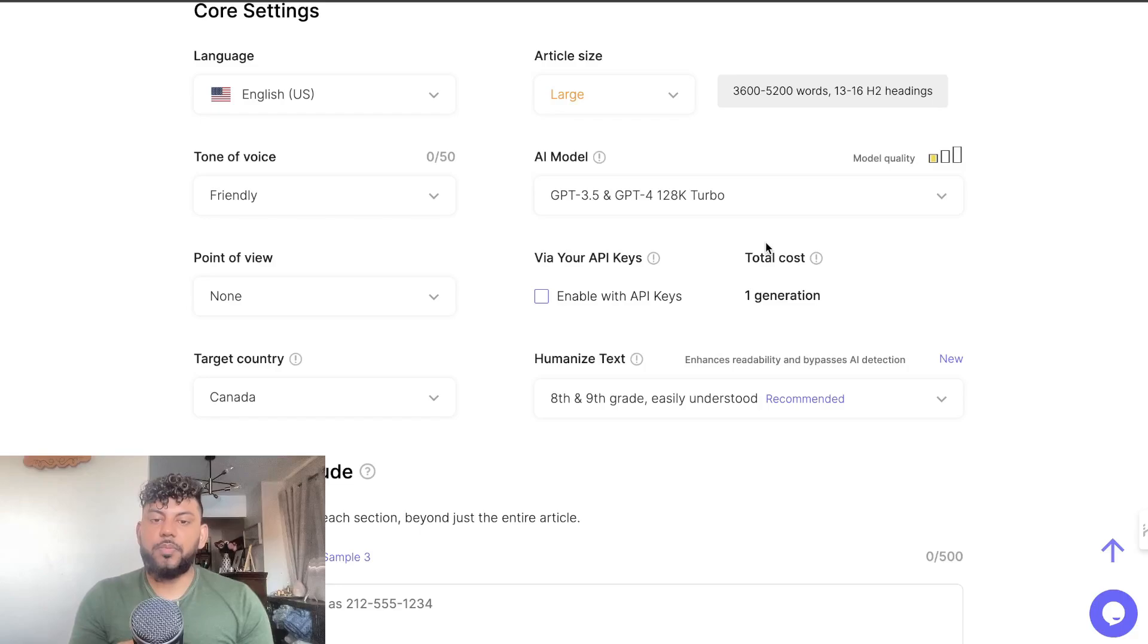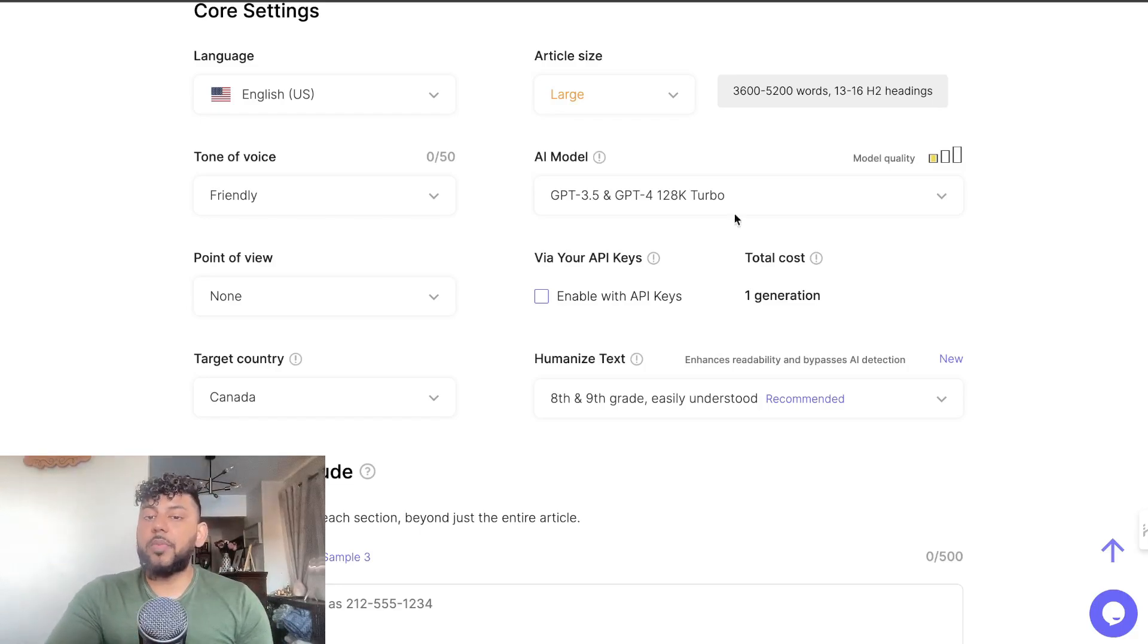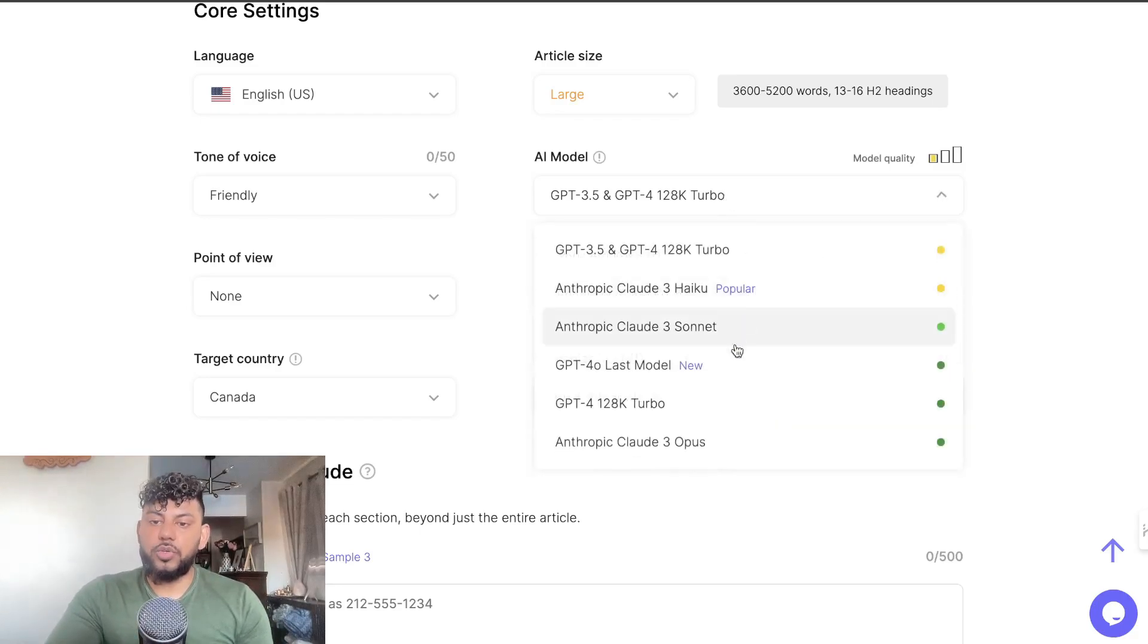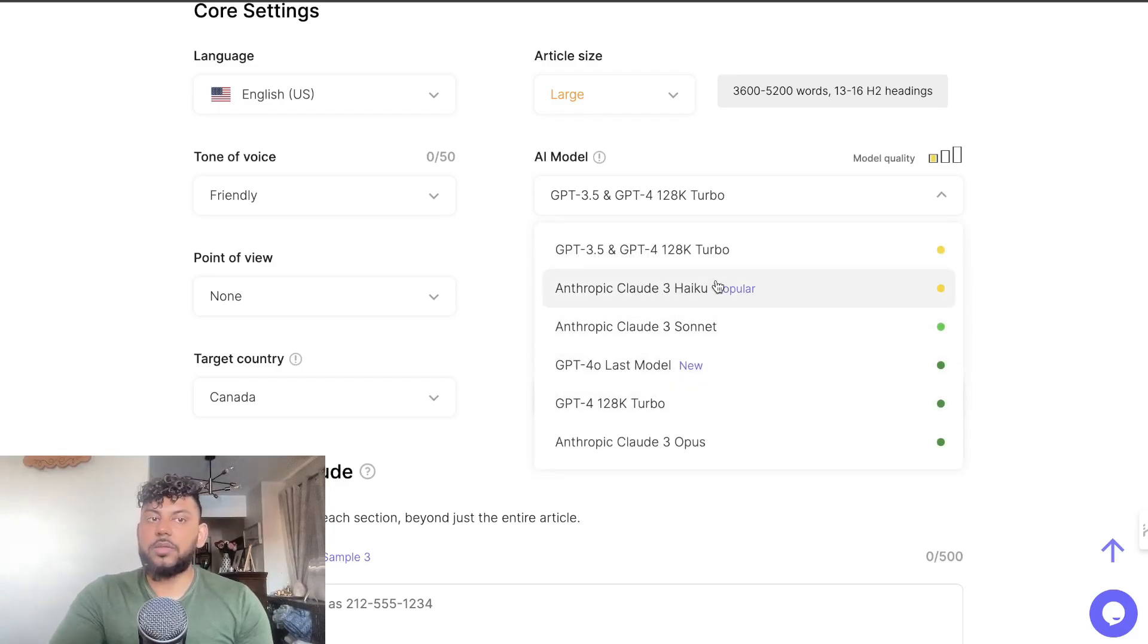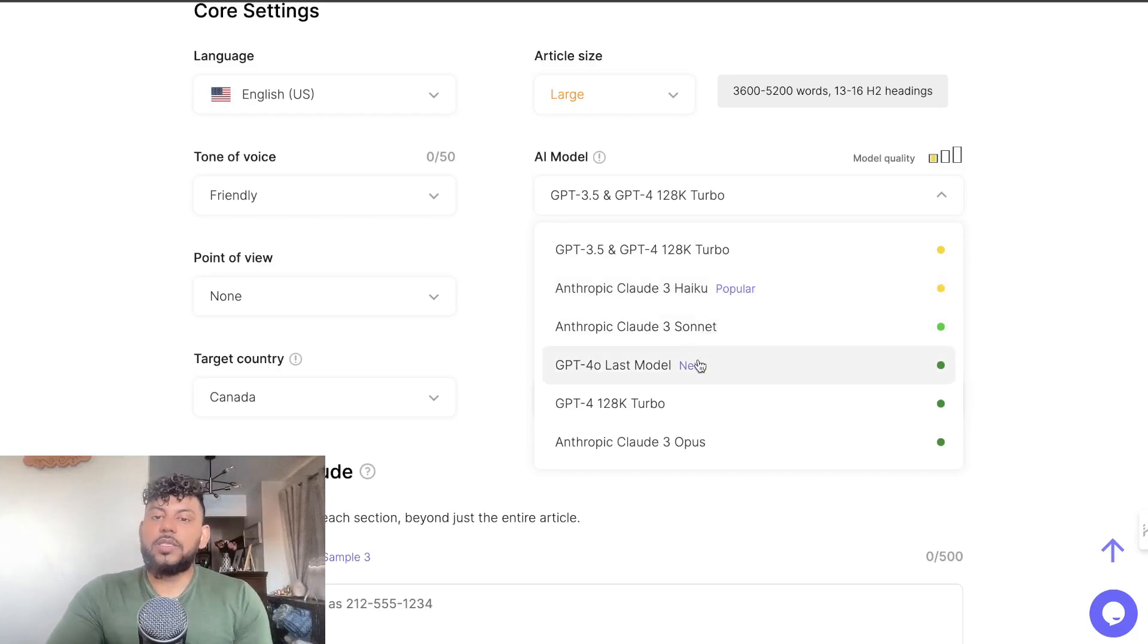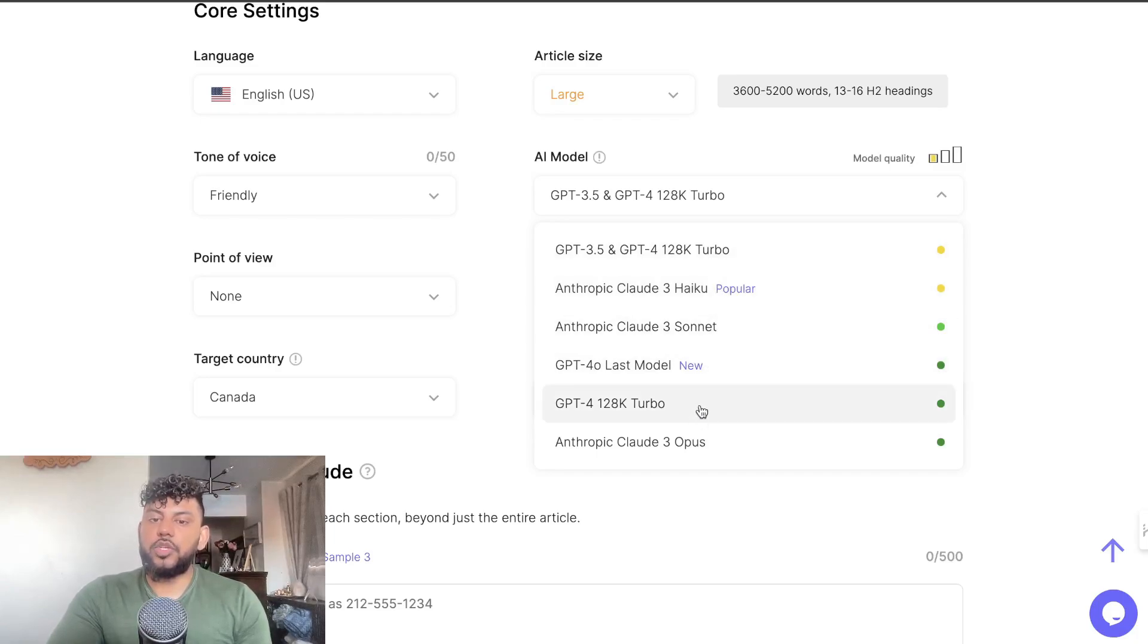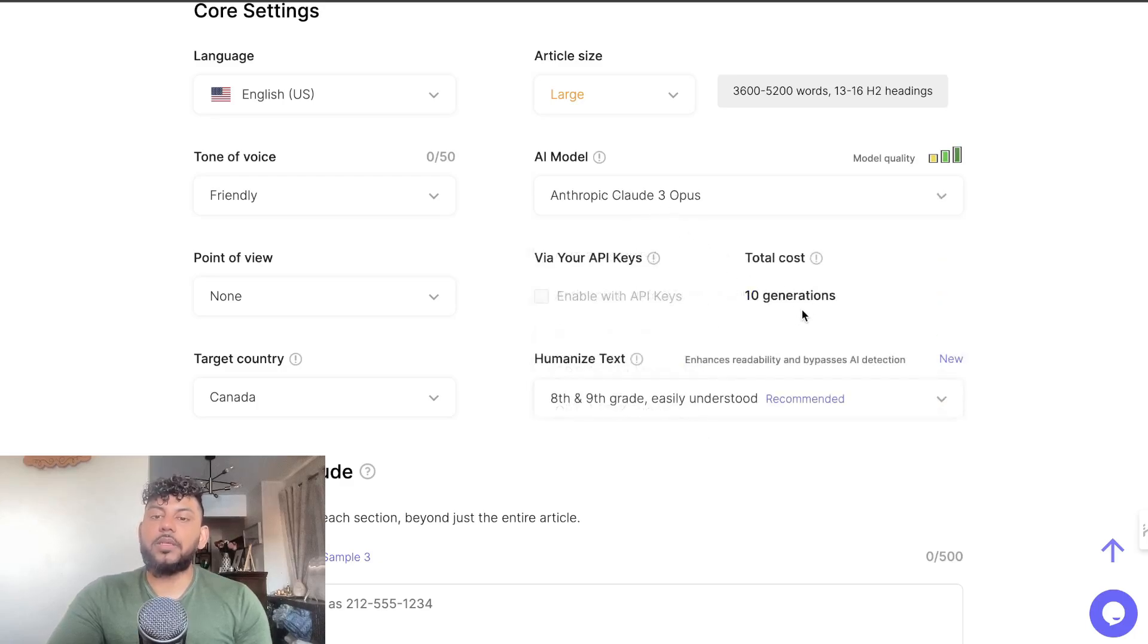As you can see here, the cost of the article is going to be based upon the model which you choose. The higher model will cost you a little bit more, which makes sense because the API calls are a little bit higher for those specific models. So let's say we want to use Anthropic Claude 3 Opus.